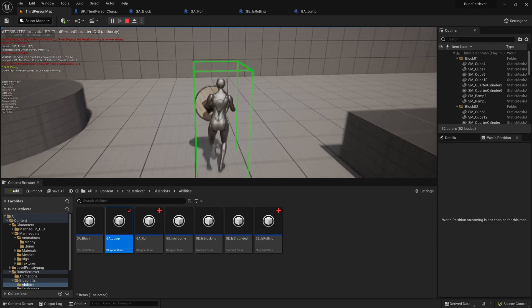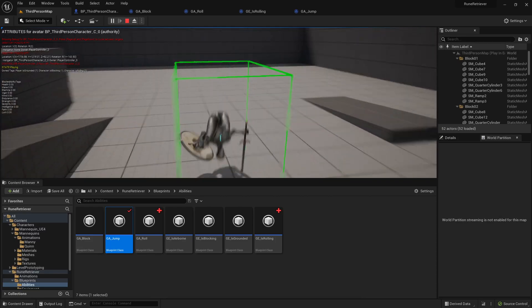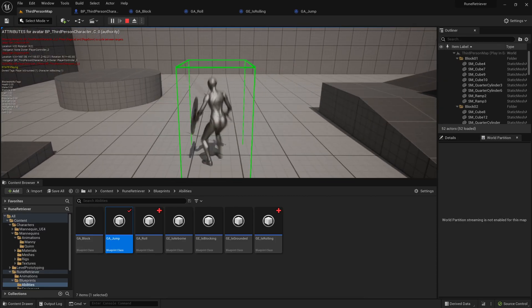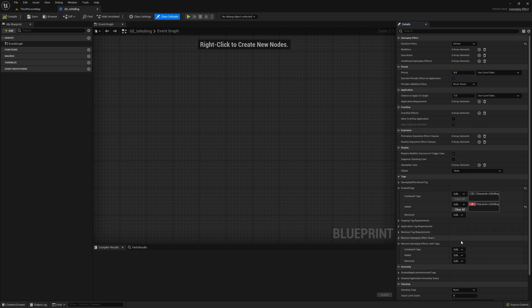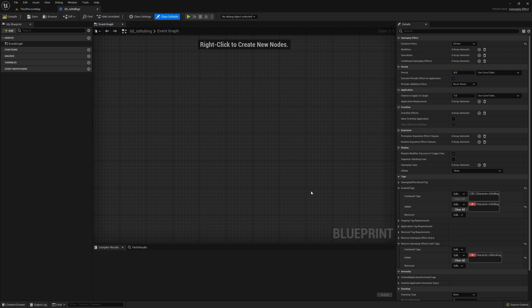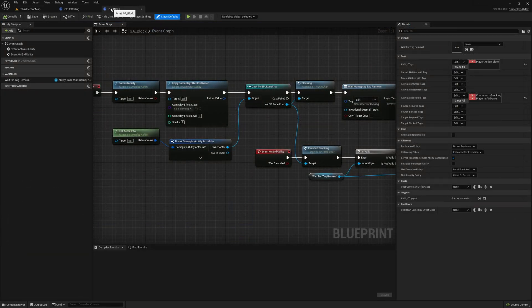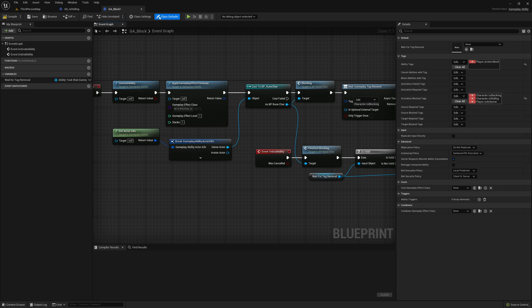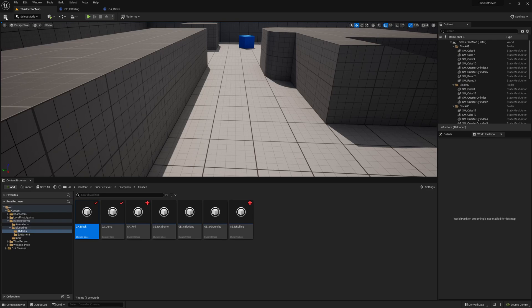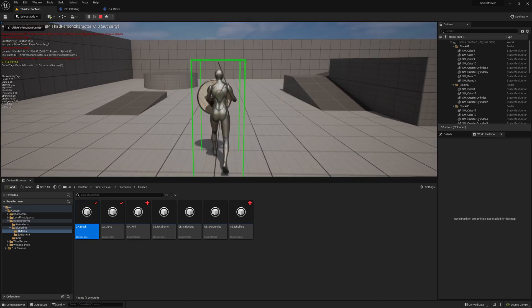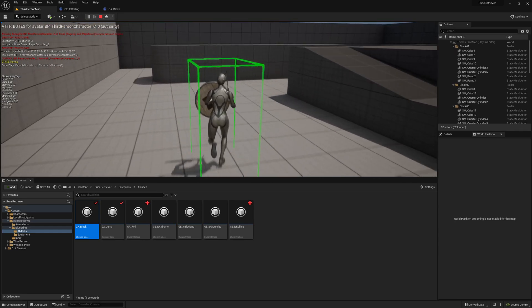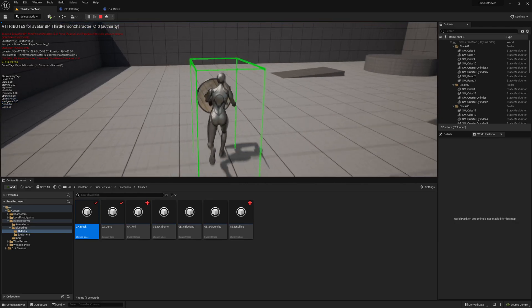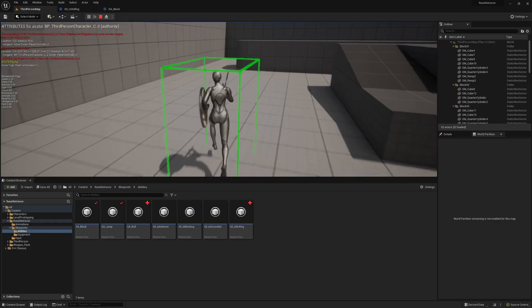And if we roll, we're still blocking. Again, we don't want to be blocking while we're rolling, so let's figure that one out. So all we need to do is open up the gameplay effect for is rolling. And then in the remove gameplay effects with tags in the added section, we want to remove Character.IsBlocking. And then over in the gameplay ability for block, we want to have this activation blocked tags and say that if the character is rolling then we cannot block. So during the whole duration of rolling it won't trigger the block, and when we start rolling we stop blocking. Let's check that one out. Okay, so we're blocking. I'll roll and now when you roll it stops blocking. And then when the roll is over, rolling goes away and blocking comes back.